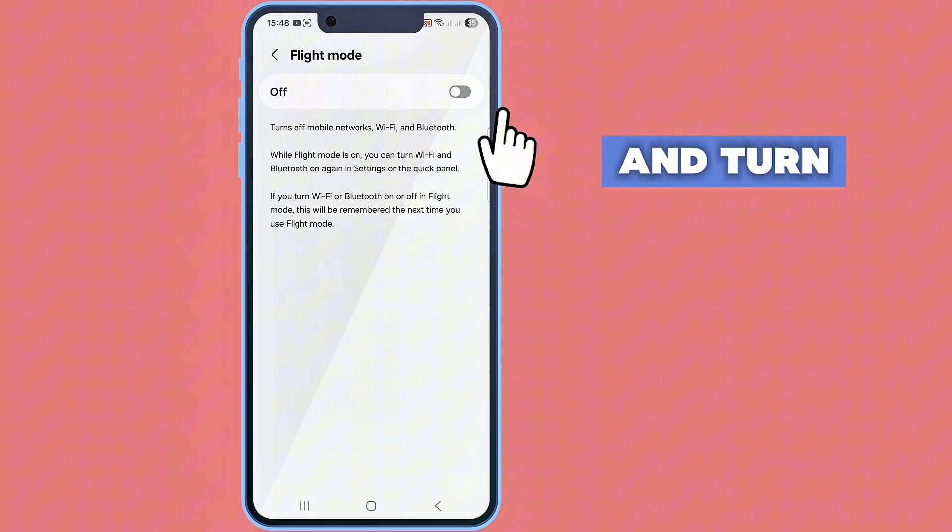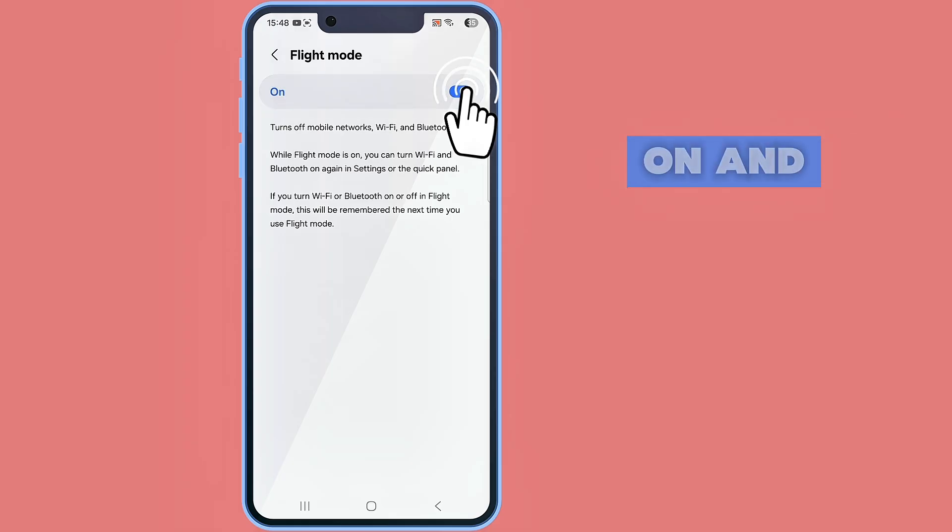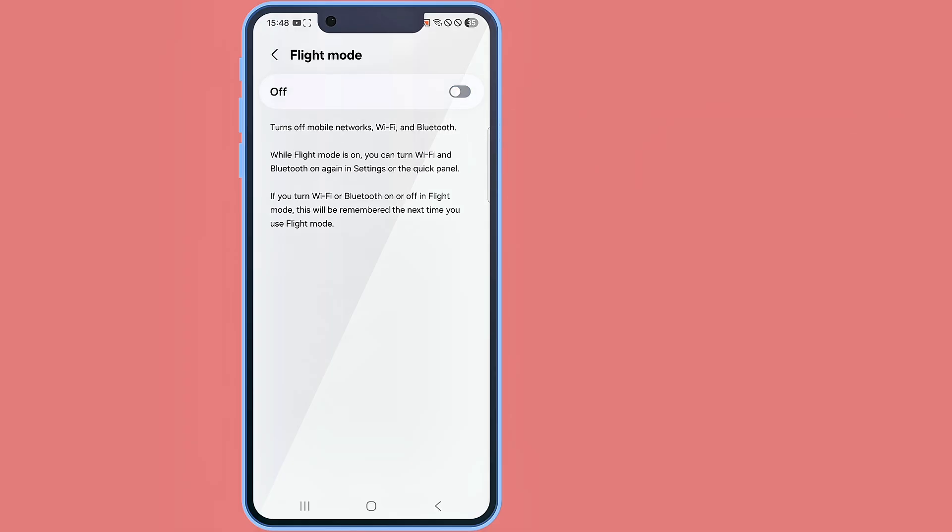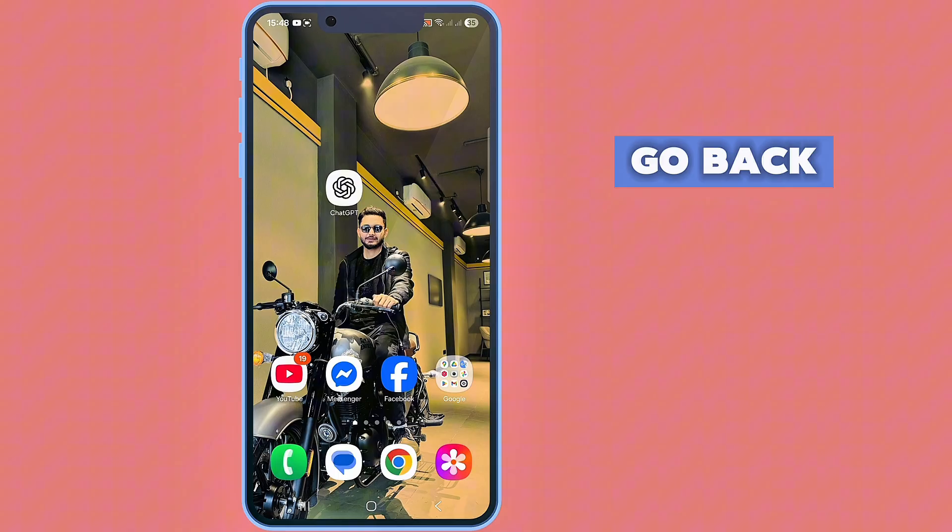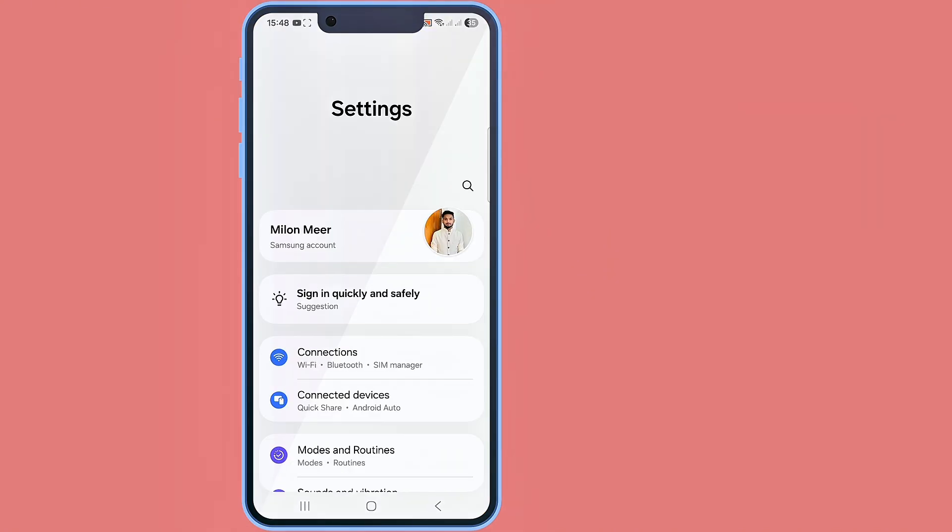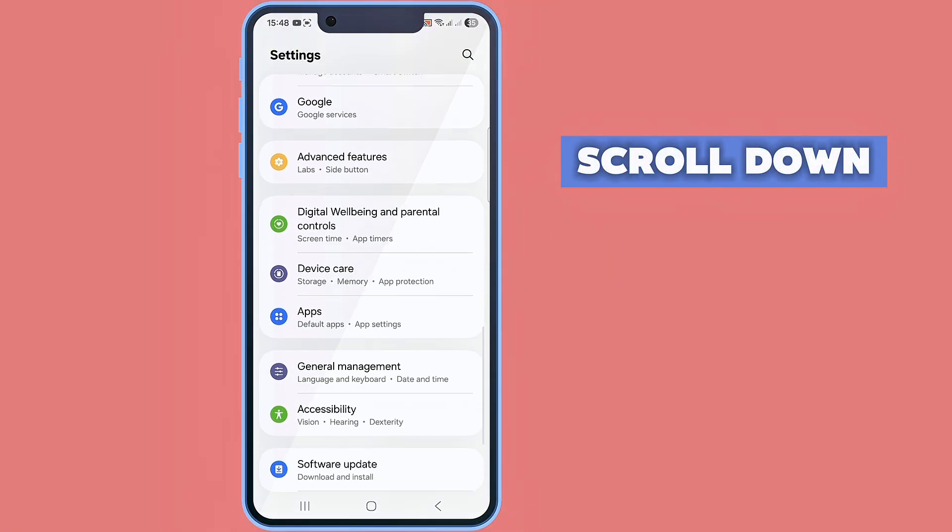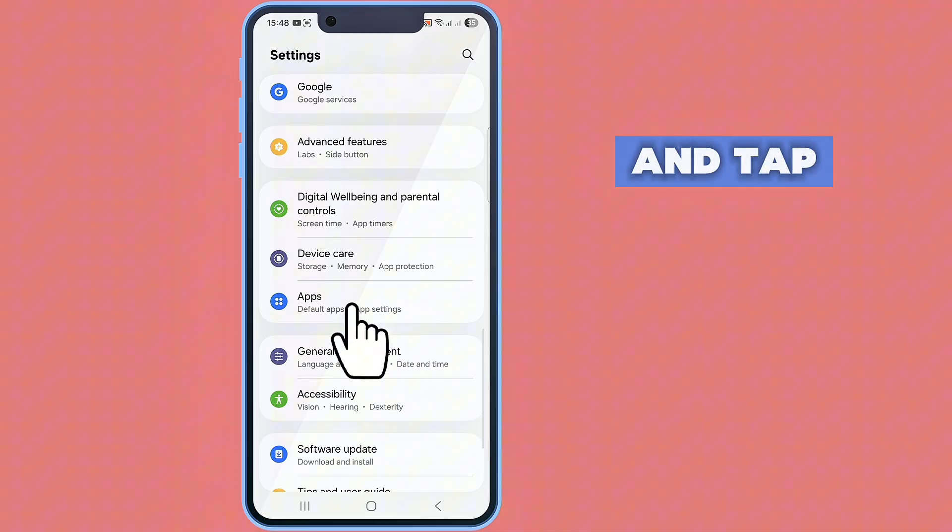And turn airplane mode on and off. And now go back and go to your phone settings, scroll down and tap on apps.